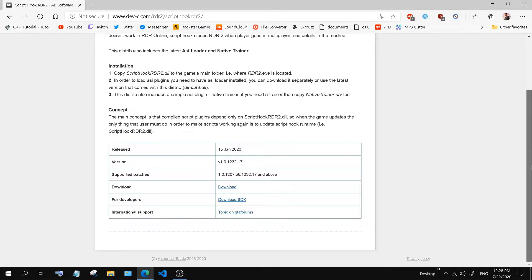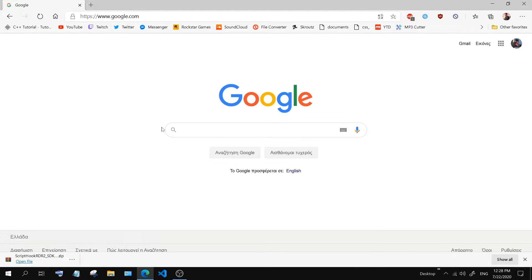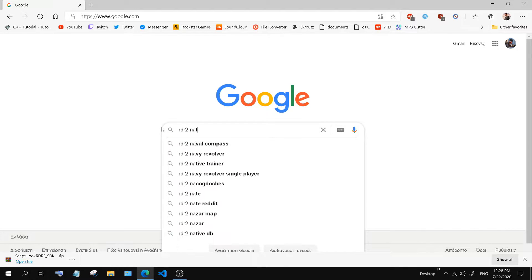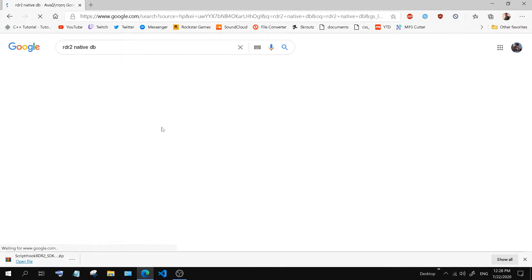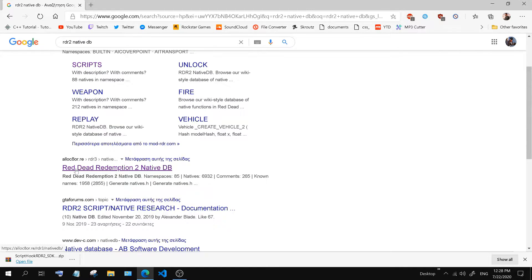First we are gonna need to download a few things. We need AlexanderBlade's ScriptHook SDK, and then we will have to download the updated natives header file. The one that is provided on the SDK is outdated. You can download an updated natives header file through Allocators native database website. Check the description for useful links.